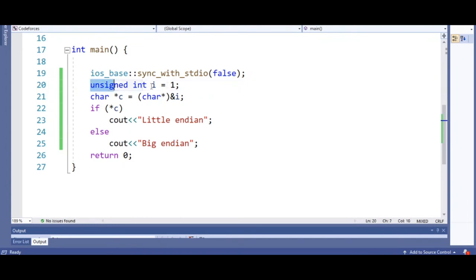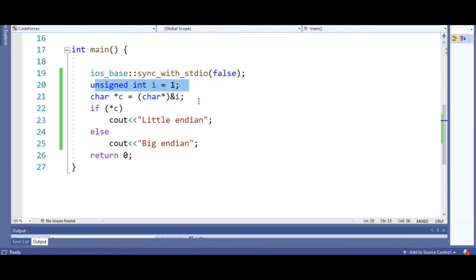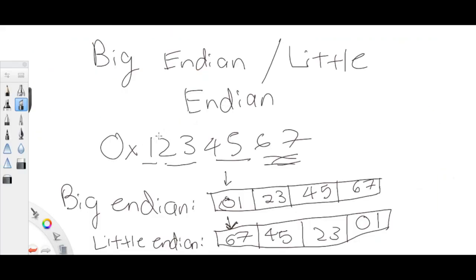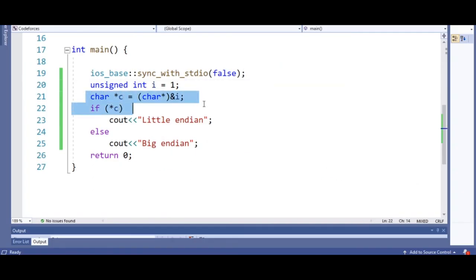So here's the code to do this. We create a regular integer and call it i, and set it equal to one. It could actually be any number — I just set it to one because it's the most basic number. Then what we do is make it into a character, which forcibly puts it into a char. A character is only one byte, so putting it into a character gets rid of all the other values.